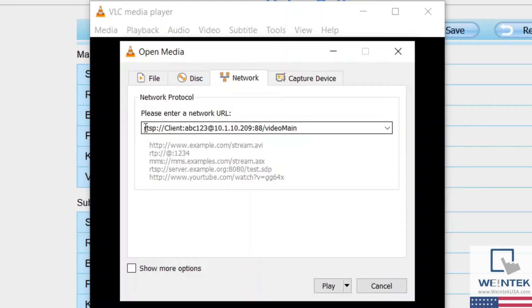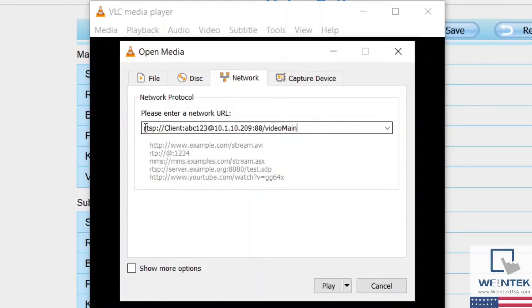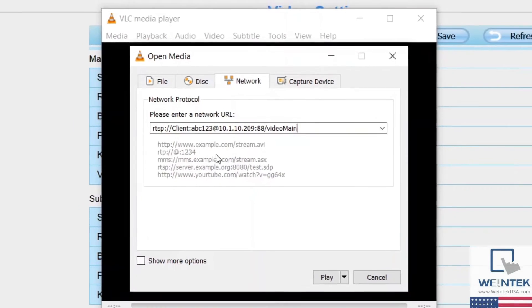my password, at the camera's IP address, colon, the camera's HTTP port number, slash video main.